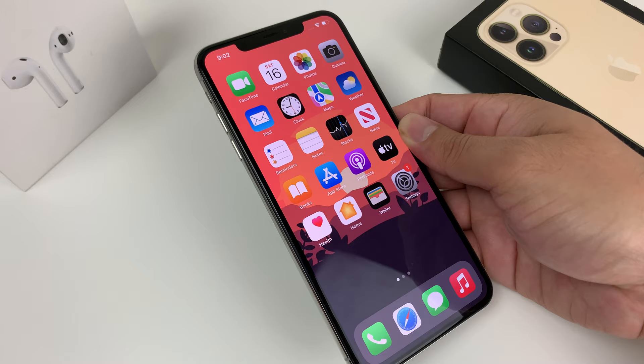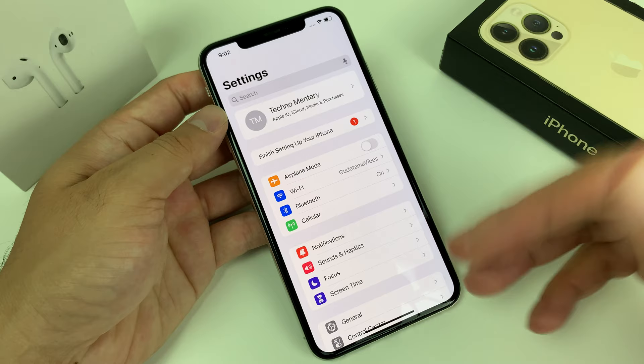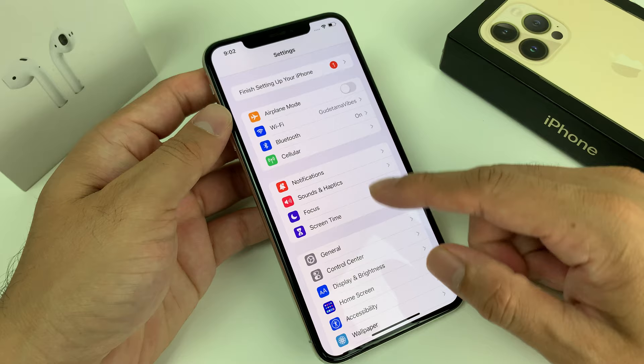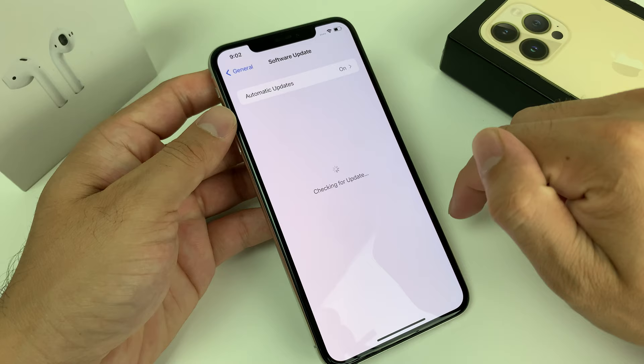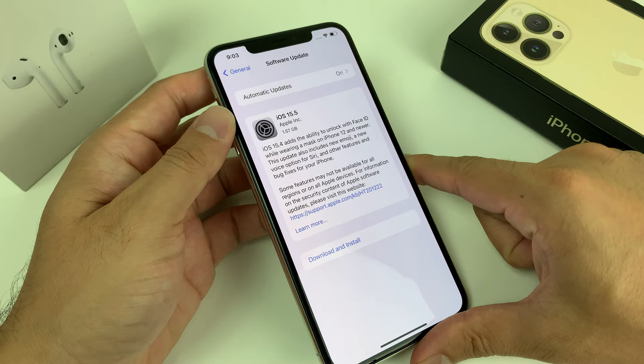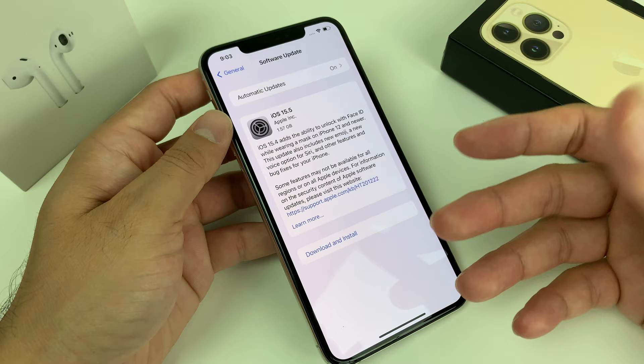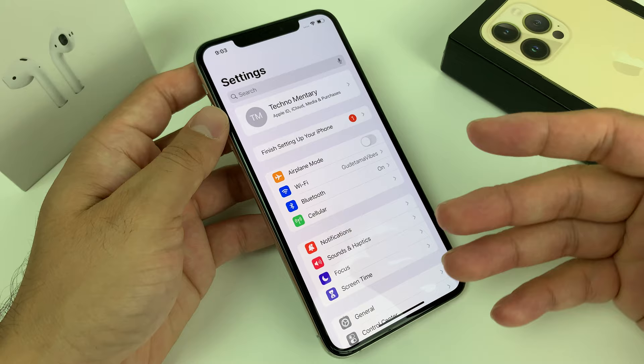If you're still having issues, go ahead and do a software update. Sometimes when new software updates are released, a previous version may cause things to stop working, so it's always good to update. Go to Settings > General > Software Update, and make sure you're connected to the internet. If there's an update available — for example, iOS 15.5 — hit Download and Install. Make sure you're connected to a power source and be patient, as it can take anywhere from 20 to 60 minutes depending on your connection. After that, test the mic.